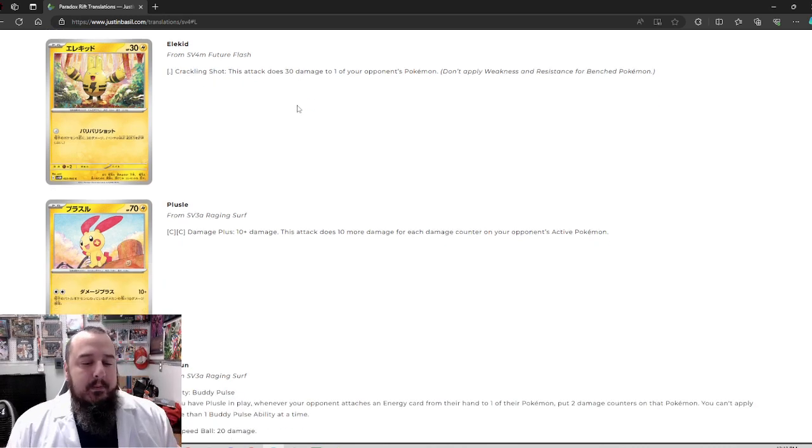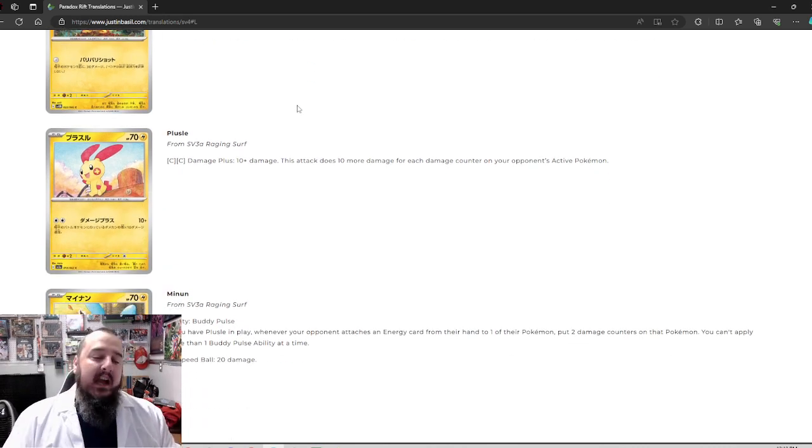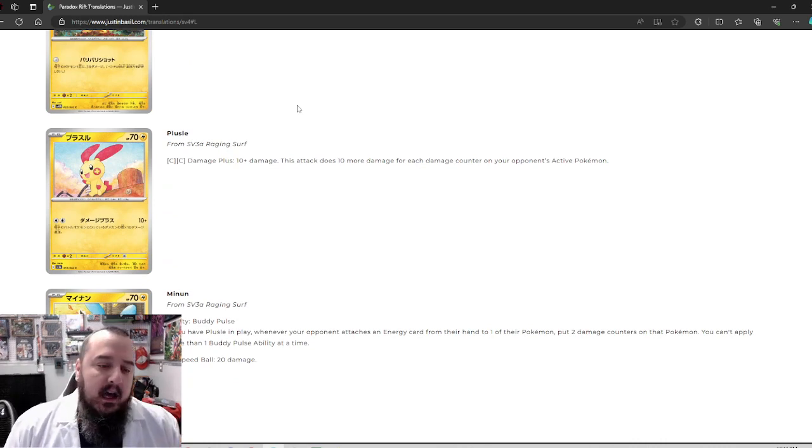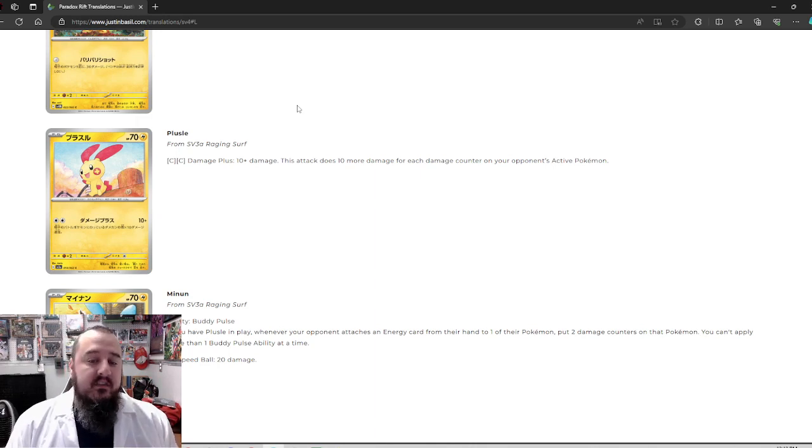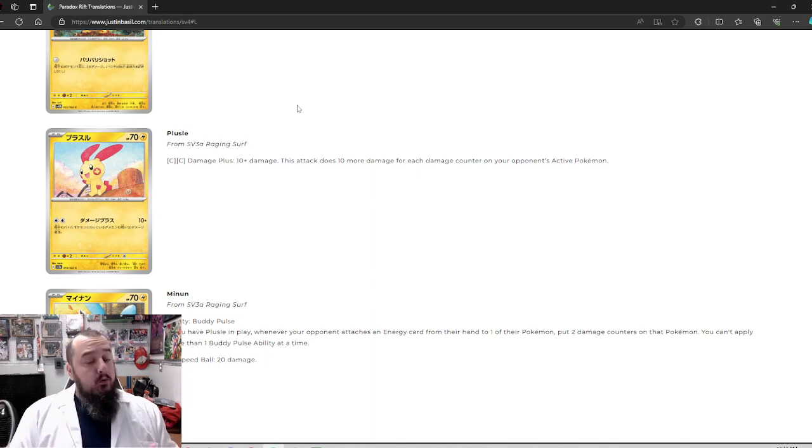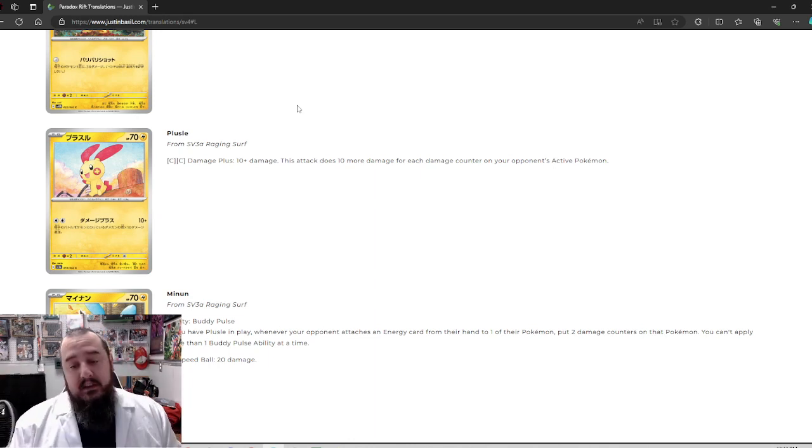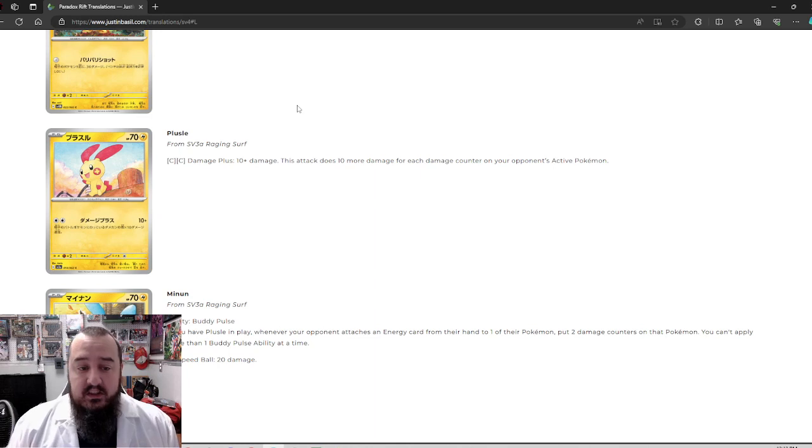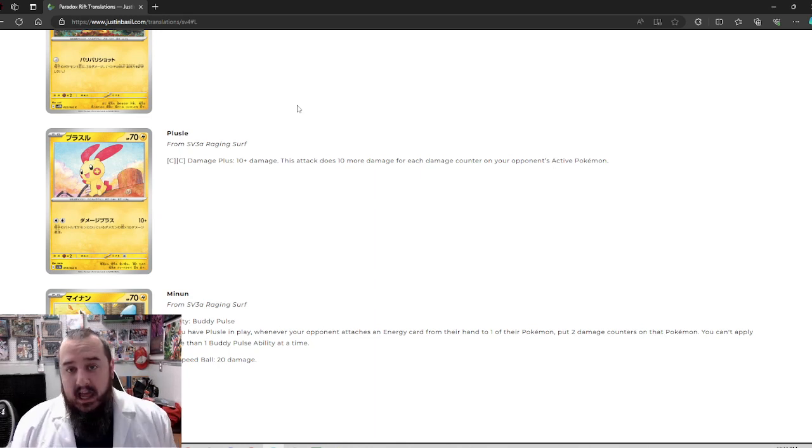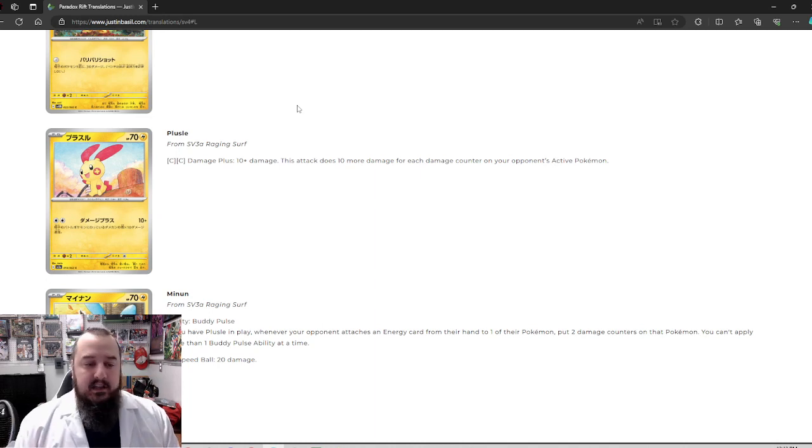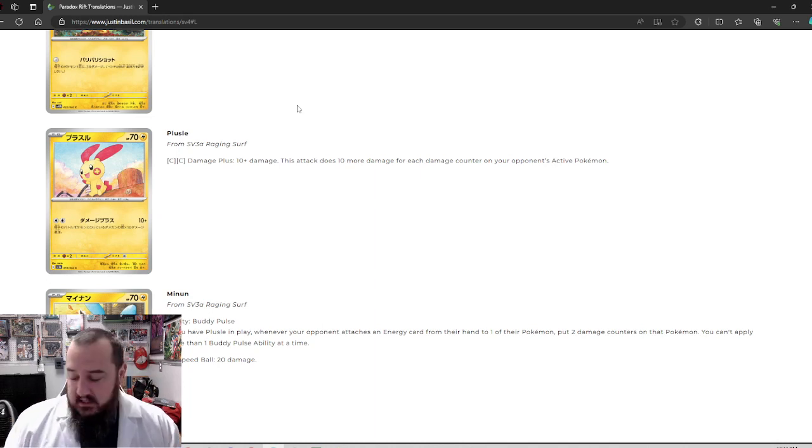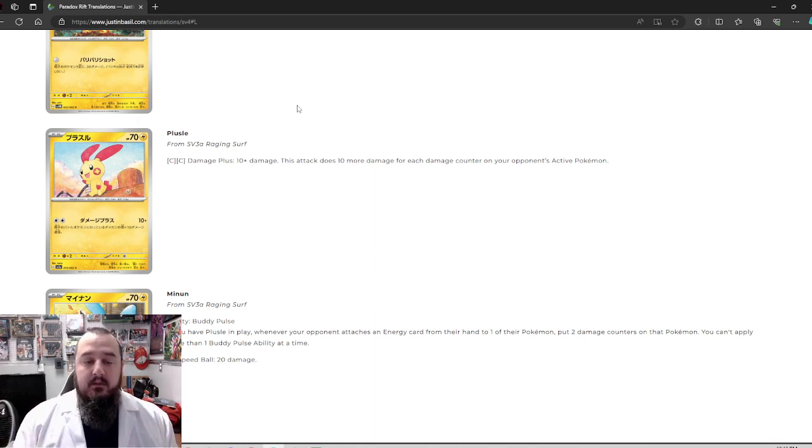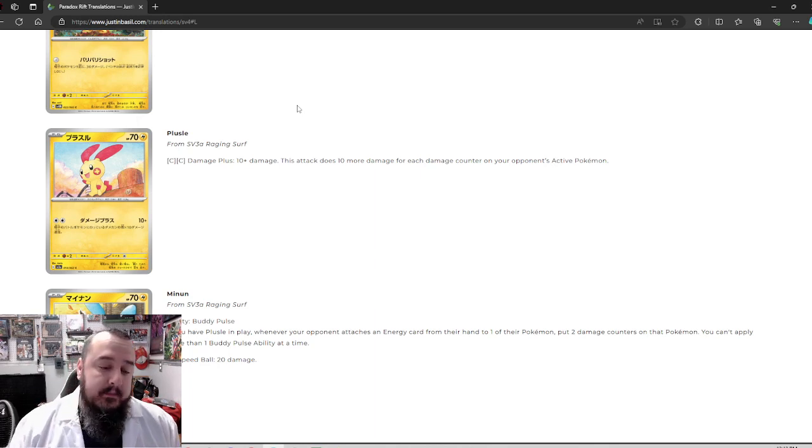Then we've got Plusle. We also have a Minen, so we've got some sort of combo here. For two colorless energy, 10 plus damage. This attack does 10 more damage for each damage counter on your opponent's active Pokemon. Okay. So a double turbo and you almost double the amount of damage that's on your opponent's active Pokemon. That's not bad. You deal some damage. You're going to two hit KO. Oh no, they knocked out your guy. Well, you got a Plusle. You throw on a double turbo. It will be 10 less than double damage because double turbo is minus 20, but it's not bad.